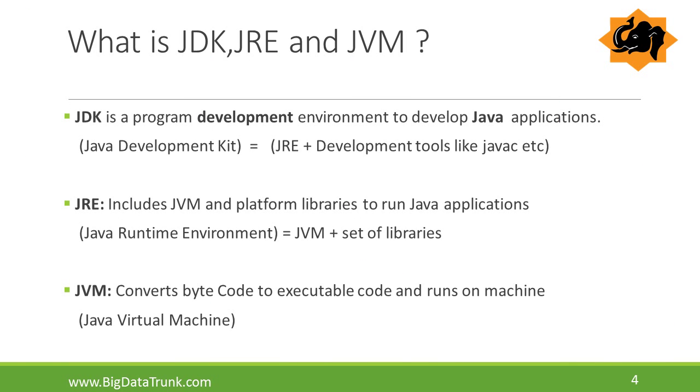Here we will see some of the important components of Java. What is JDK? JDK is a development environment to develop Java applications. It includes JRE and development tools like Java compiler and debugger.